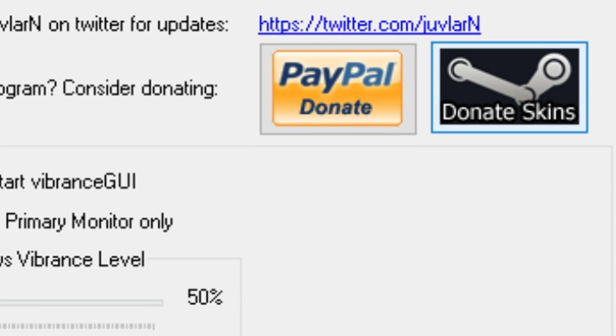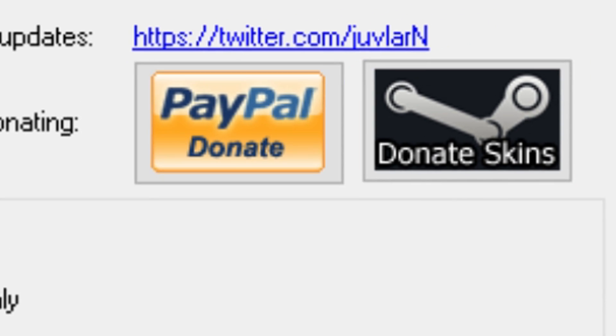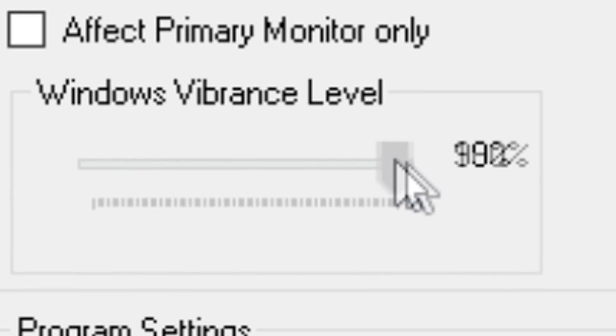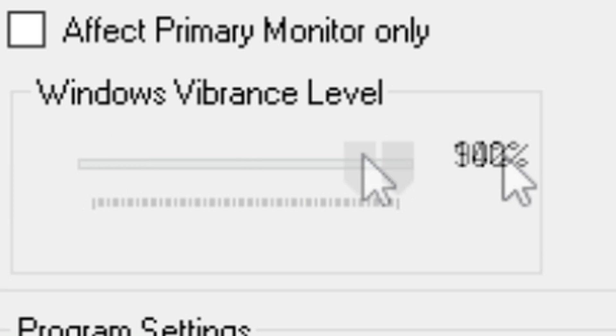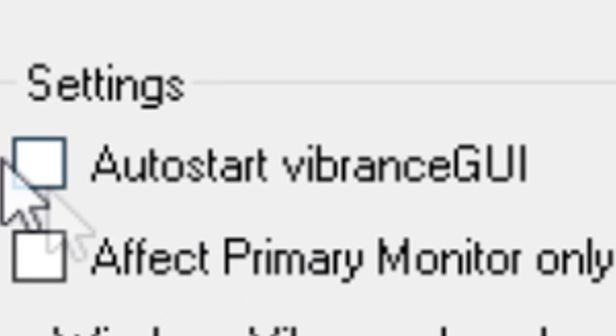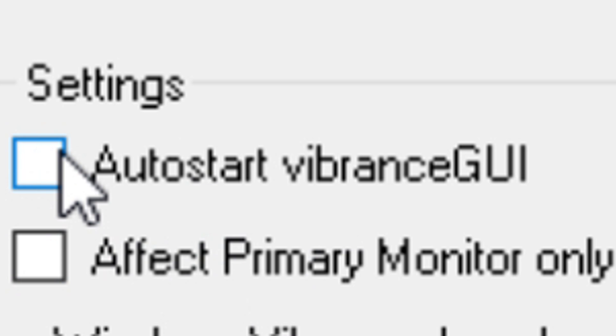If you do want to donate to the person who made this, of course the donates are right there. This is a very nice program and if you want to ever change your vibrance level of your Windows, you can do that. You're welcome to auto-start Vibrance GUI if you really want to. That will make it so when you turn on your computer Vibrance GUI will come on.